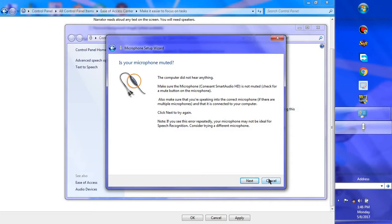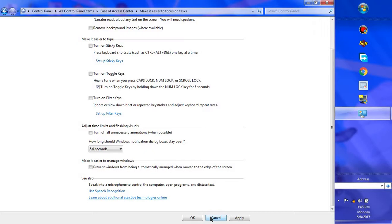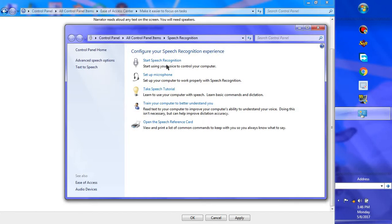The computer will give you a line to read so it can recognize how you speak. Click Next — it is very easy. After that, you can take training: 'Train your computer to better understand you' and take the speech tutorial. You should take this tutorial to learn the basic words the computer understands easily. You should also take a small tour and then start speech recognition.